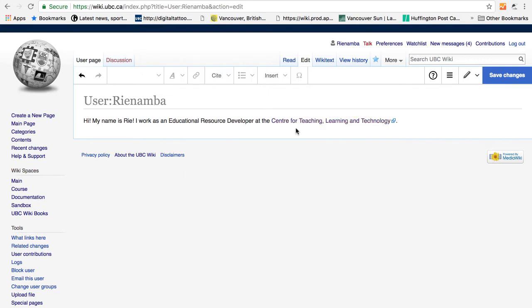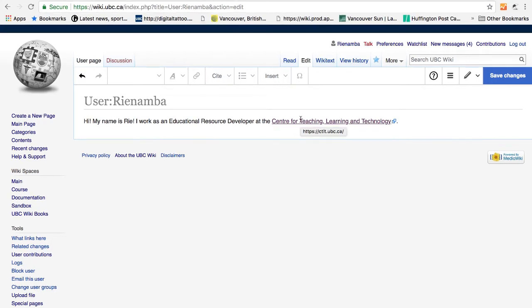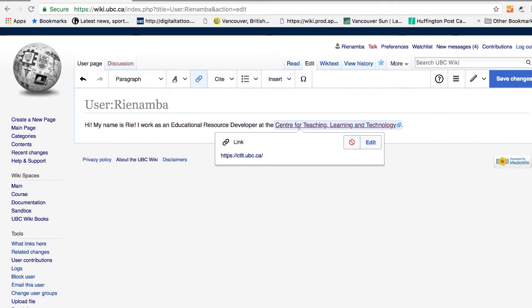Just like the other formatting, links can be edited or removed easily. So if I click on the link, I can click on edit or remove the link by pressing the clear button.